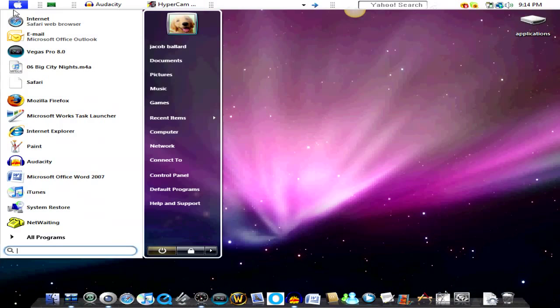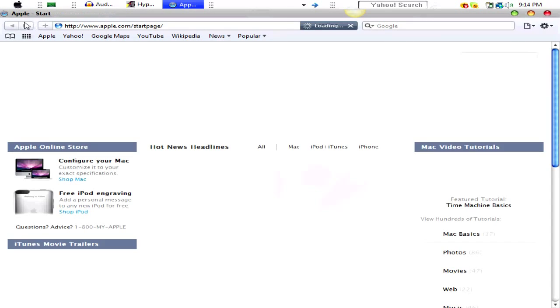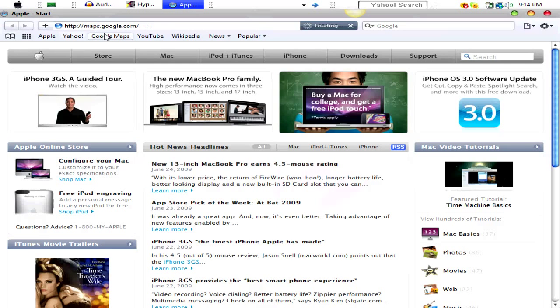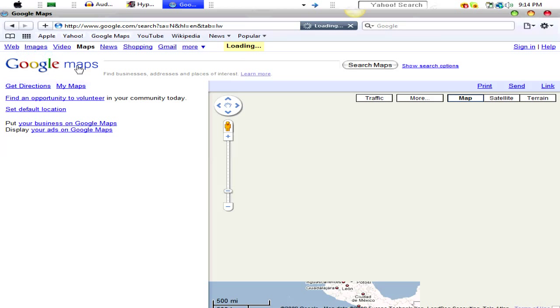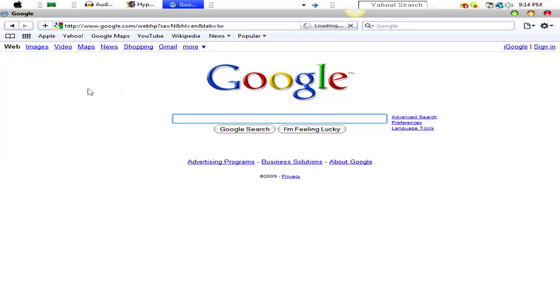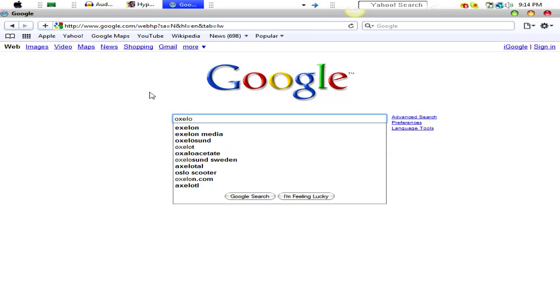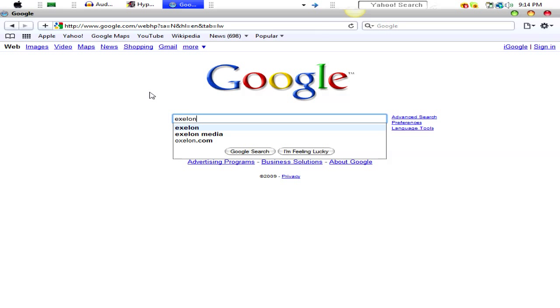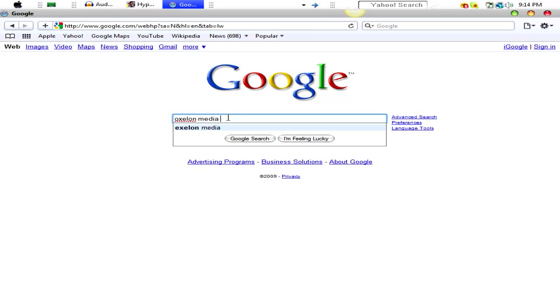First of all, you're going to want to open your internet. I'm going to go on Google. You're going to want to type in Oxelon Media. This is free by the way. Converter.